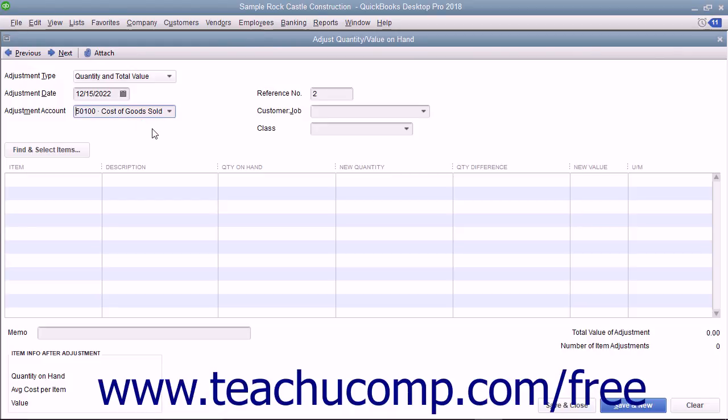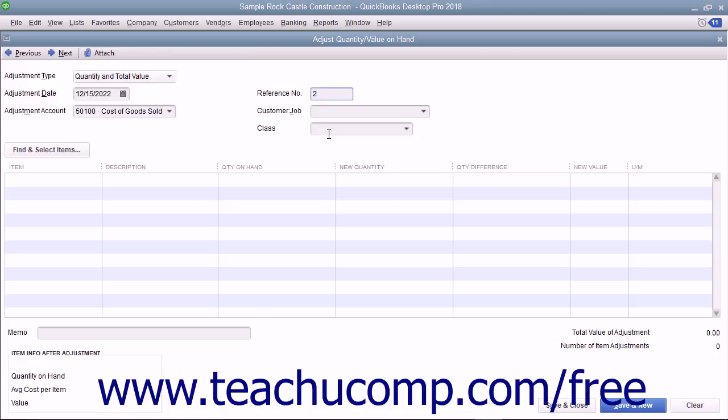To the right, enter an Adjustment Reference Number into the Reference Number field. You can assign a customer job or class to the transaction if needed and if enabled in your company file. Enter the reason for the adjustment into the Memo field at the bottom of the form.